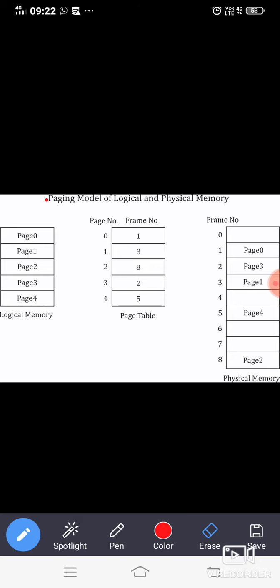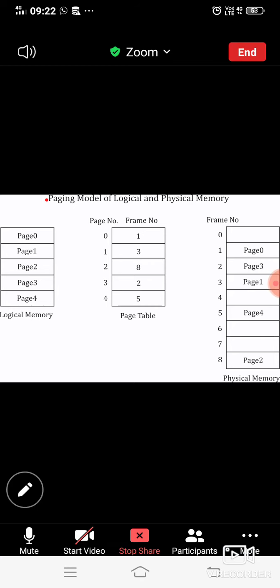Now let us move on to the next part — the implementation of the paging model.